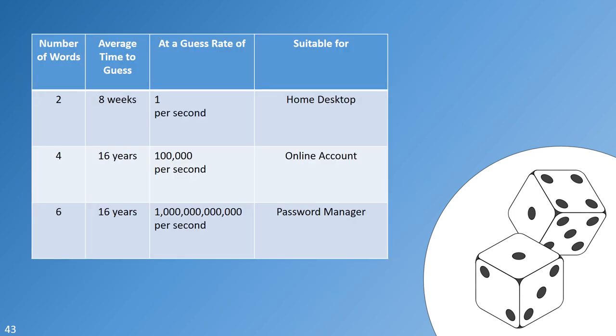You can use various password lengths with the natural language password system. There are times when you may want to use a pair of words, two pairs of words, or three pairs of words, depending on the expected threat.